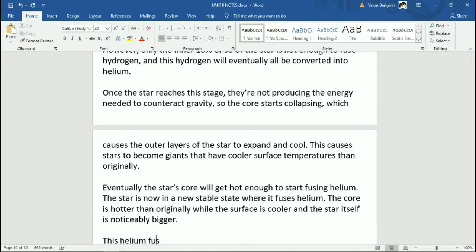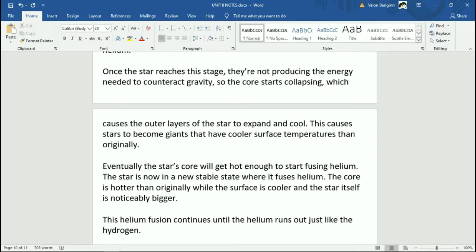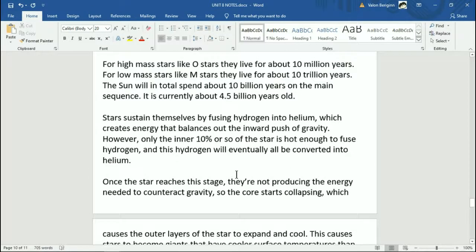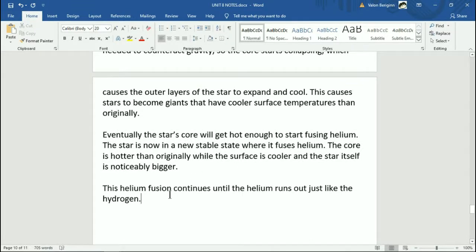This helium fusion continues until the helium runs out, just like the hydrogen before it. This process takes a lot less time — while the sun on the main sequence lives about 10 billion years, when it's fusing helium it's only about 100 million years or so — noticeably less time.